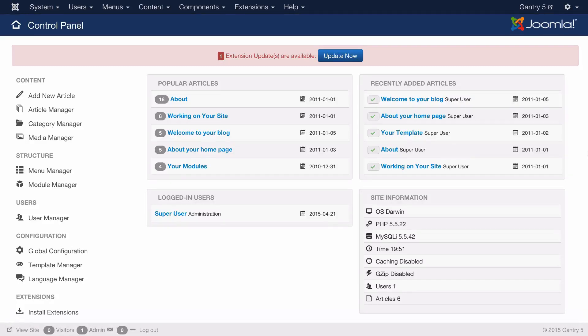Hey everyone, this is Ryan with Rocket Theme, and today I'm going to show you three ways to access the Gantry 5 administrator from the backend of Joomla.